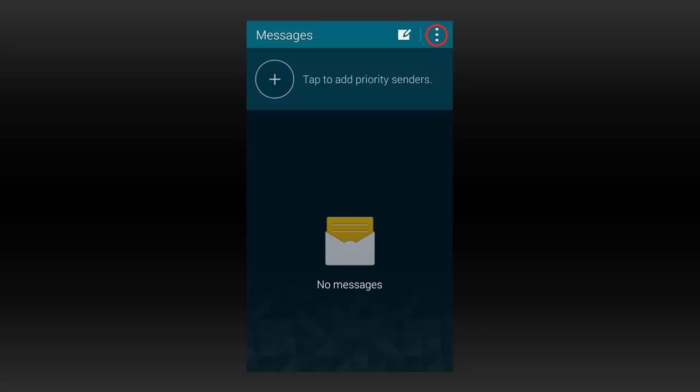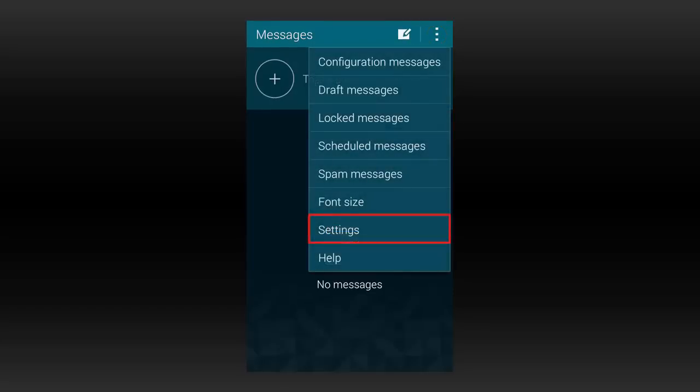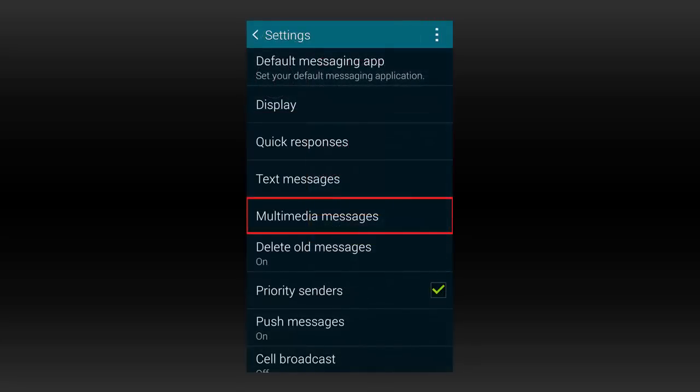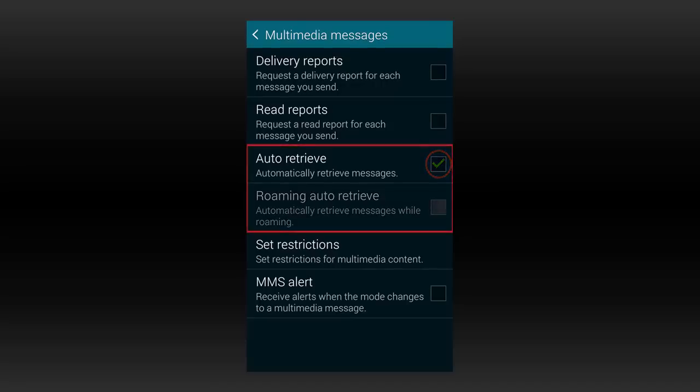Basically they're all pretty much the same unless you're using some third-party application that you download from the store. First things first, you go into the menu and go to settings. But basically you're looking for something called MMS or multimedia message. Once you find that and go into those settings, you want to turn off auto-retrieve and that will basically take care of the prevention method.